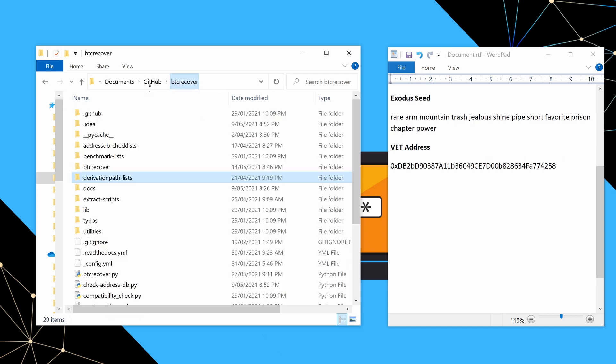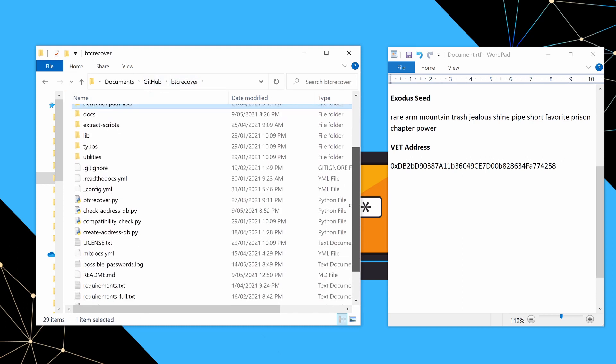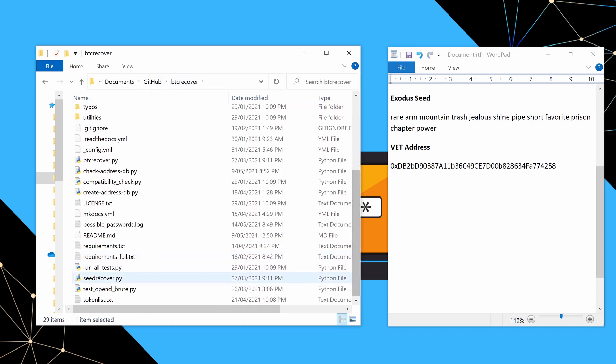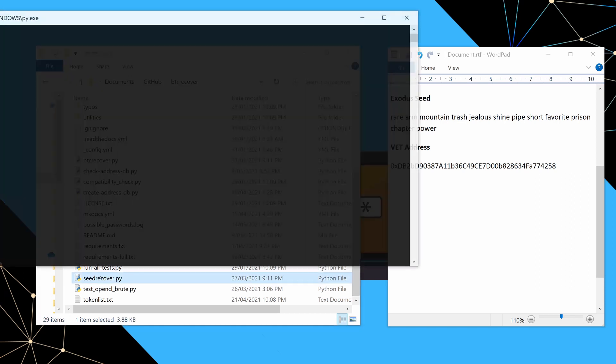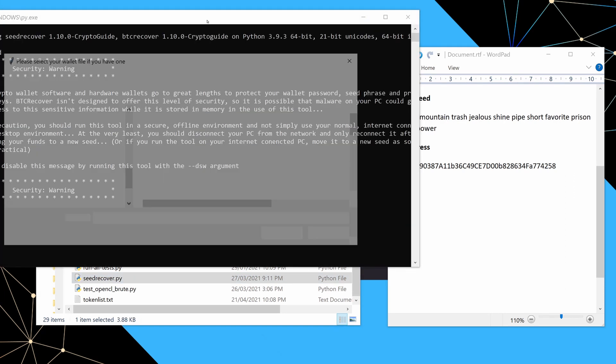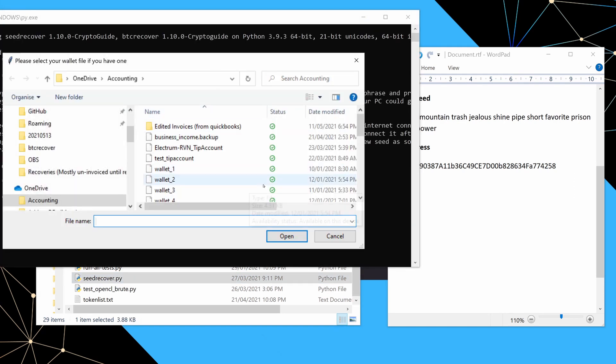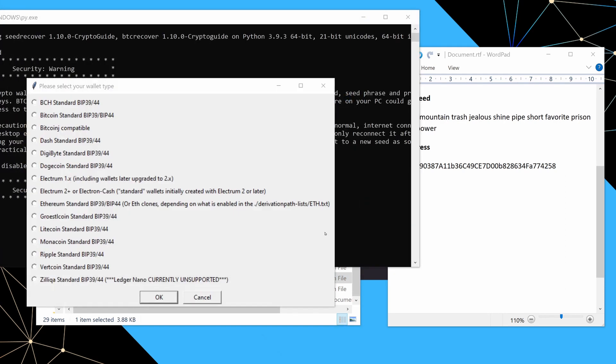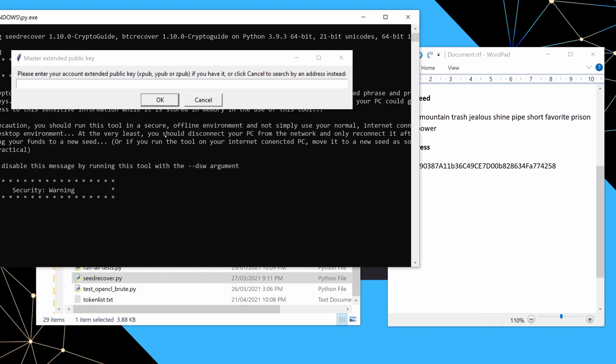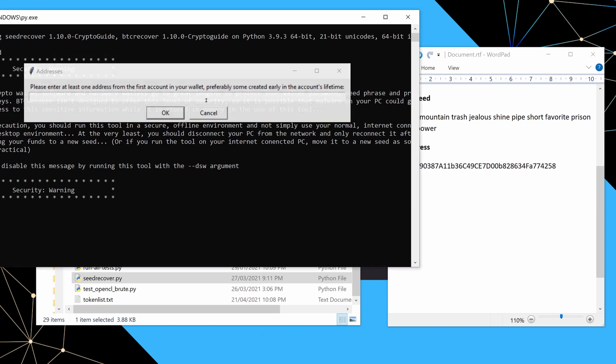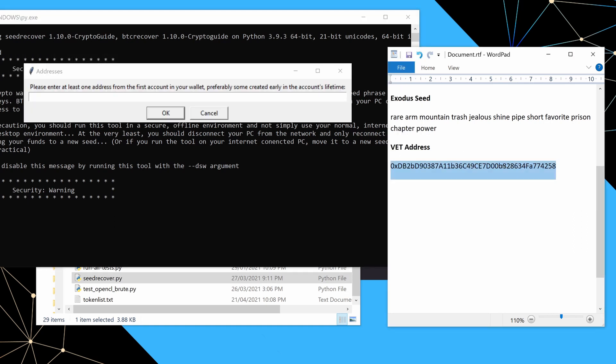So if we go back into the BTC recover folder now, and we just run seed recover, just like last time, we'll again say cancel, because we don't know which wallet we have. And this time we are going to select that we have an Ethereum wallet. Again, you can see the note there, or ETH clones, depending on what you've enabled in that file, which is the one we just edited, we'll say okay. We don't have an extended public key, those are less of a thing for Ethereum wallets. At least one address. So that's this address here. So we're going to copy and paste.